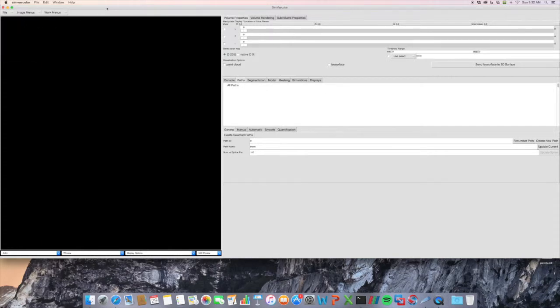I'm using Symvascular on Mac. We have it available on Mac, Linux, and Windows. The Dicom reader is best supported on Windows. Sometimes there are issues on Mac and Linux depending on how the Dicoms are formatted within the folders and what they've been created from, whether that's a GE or Siemens machine.